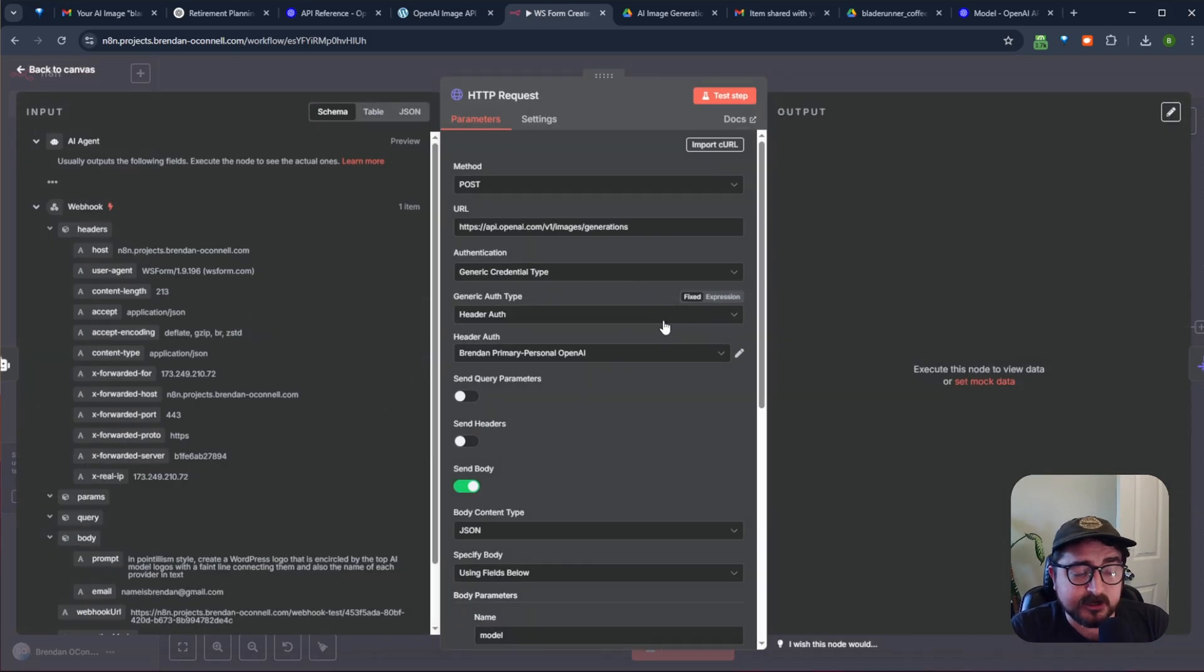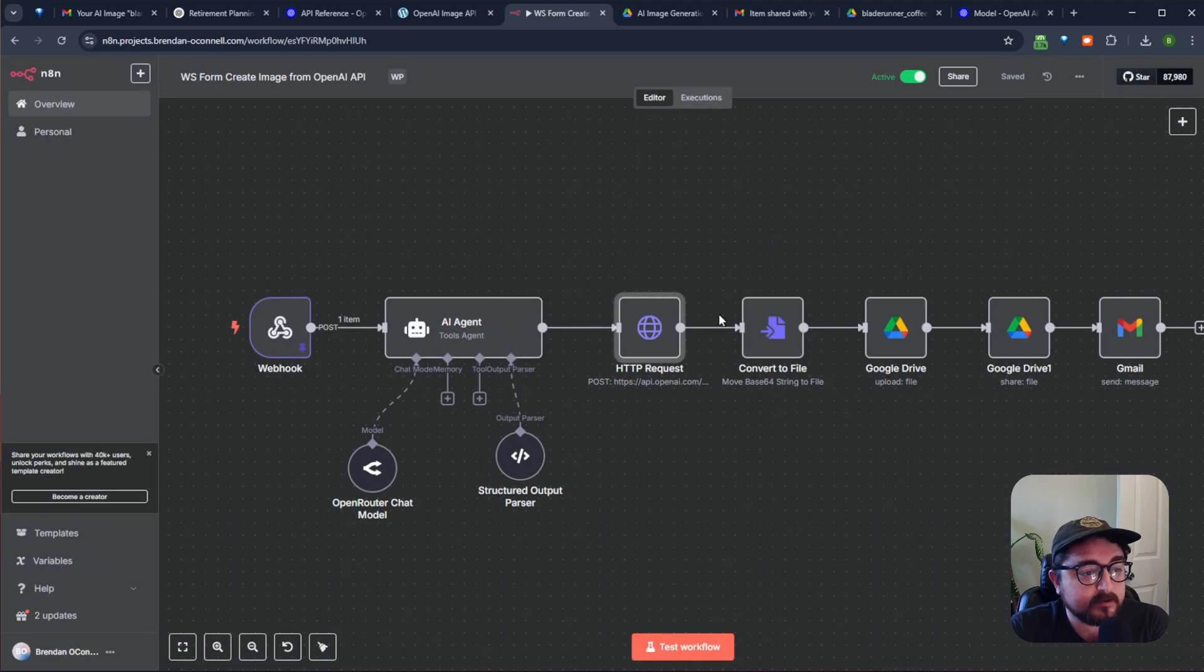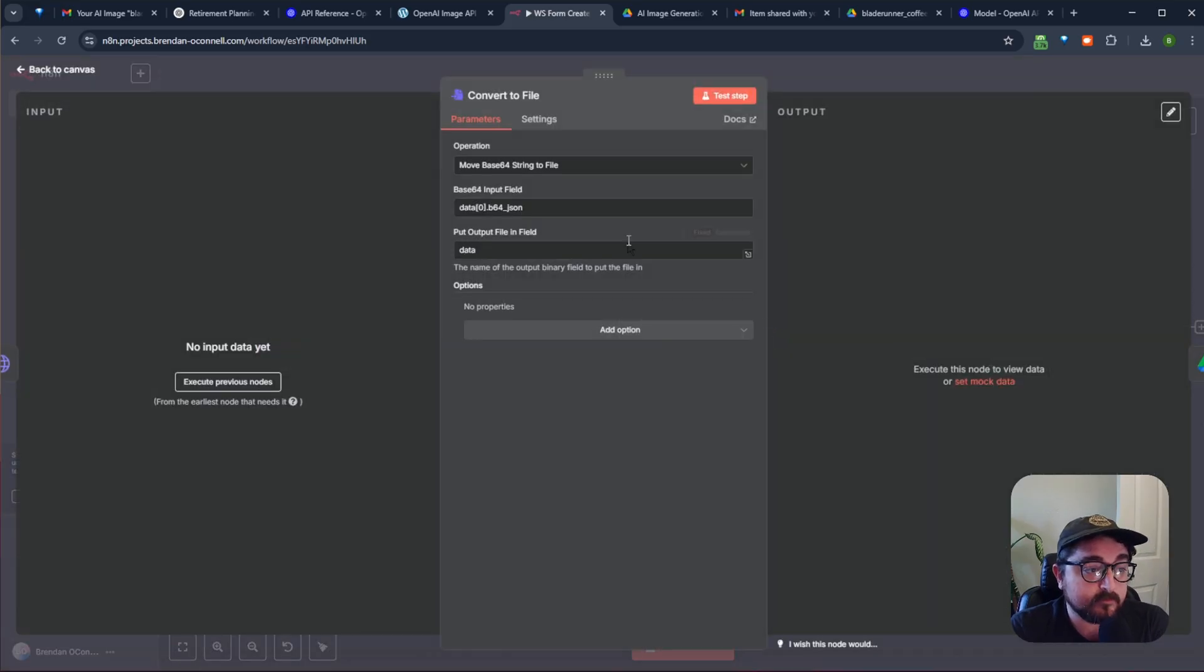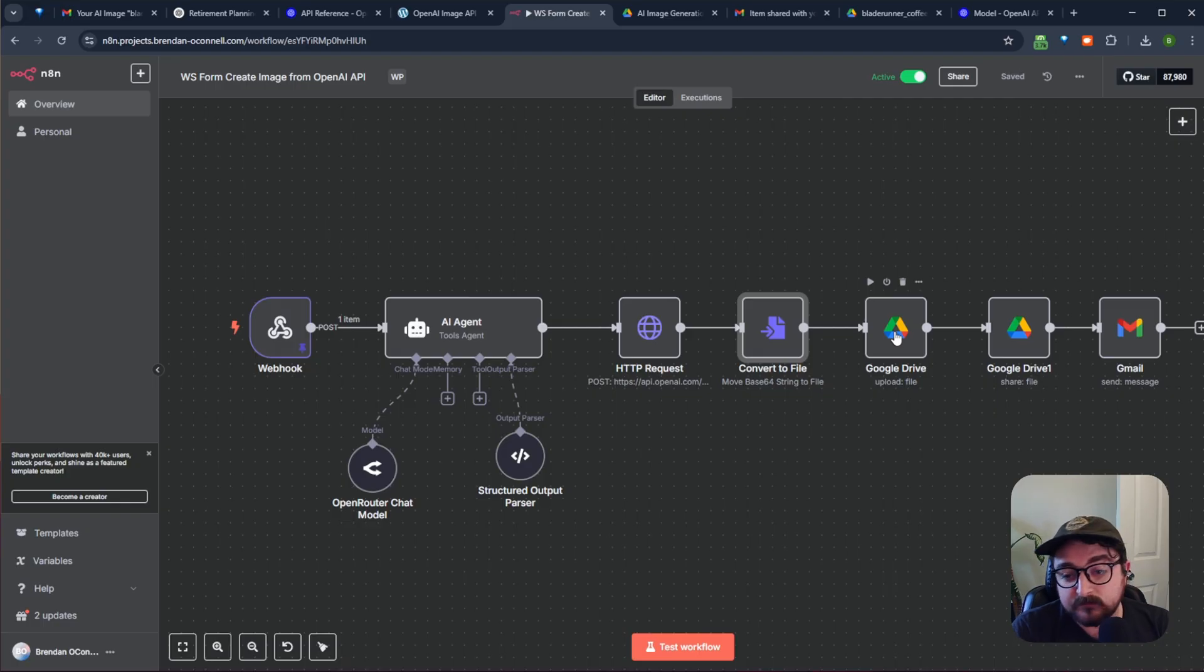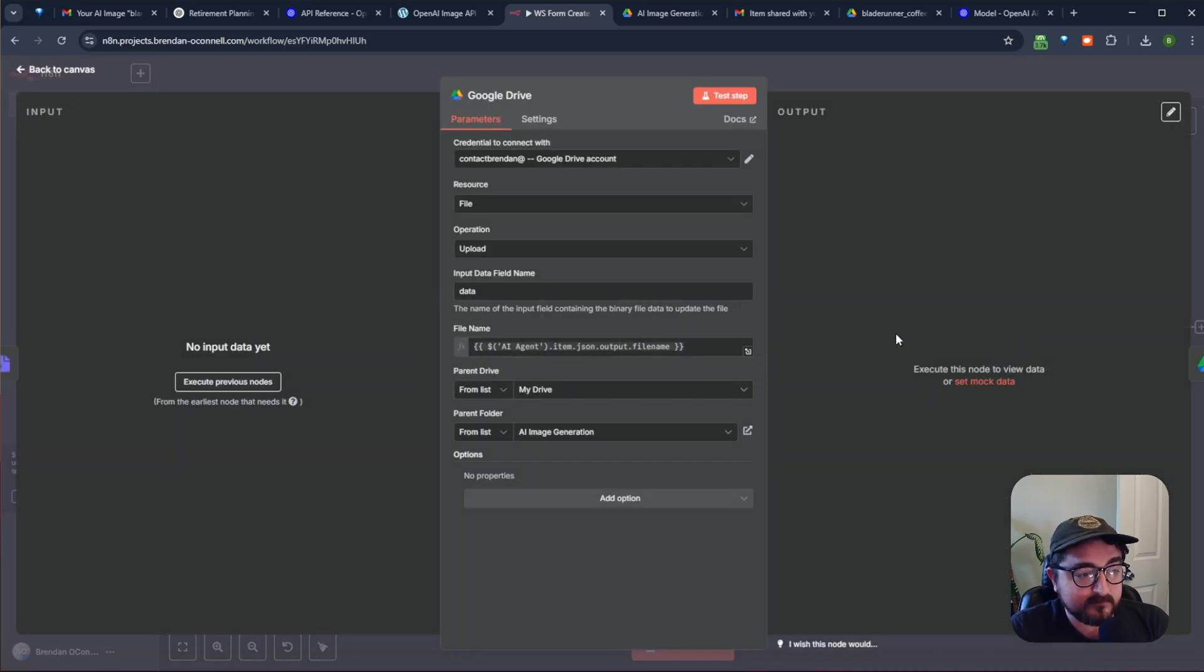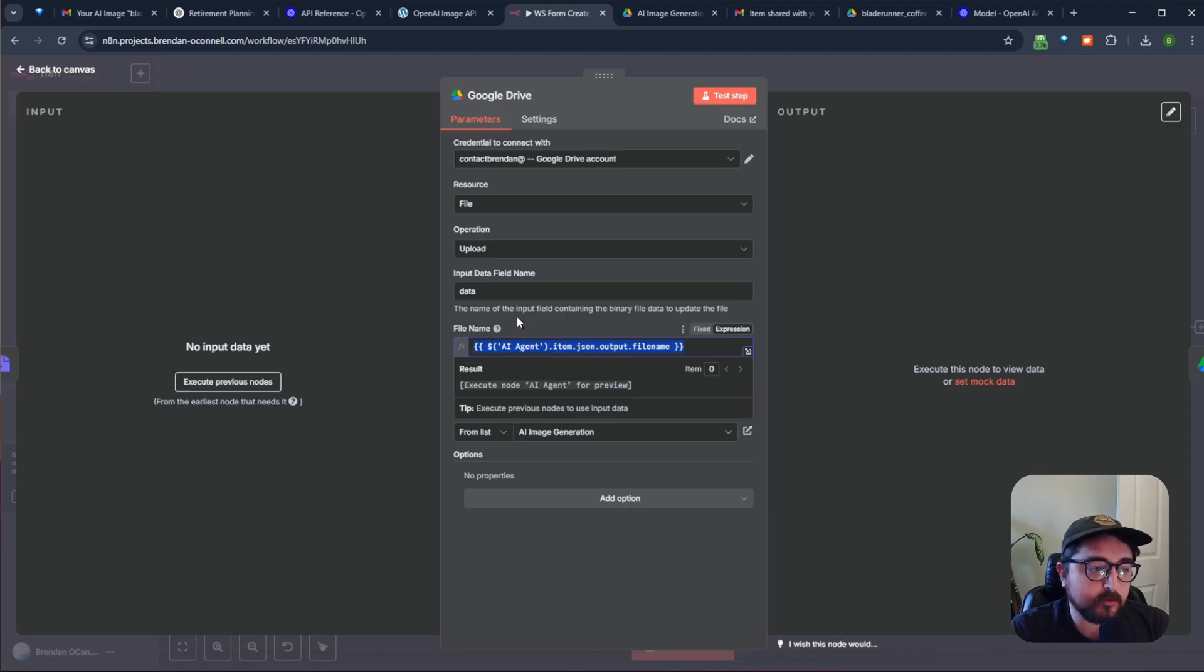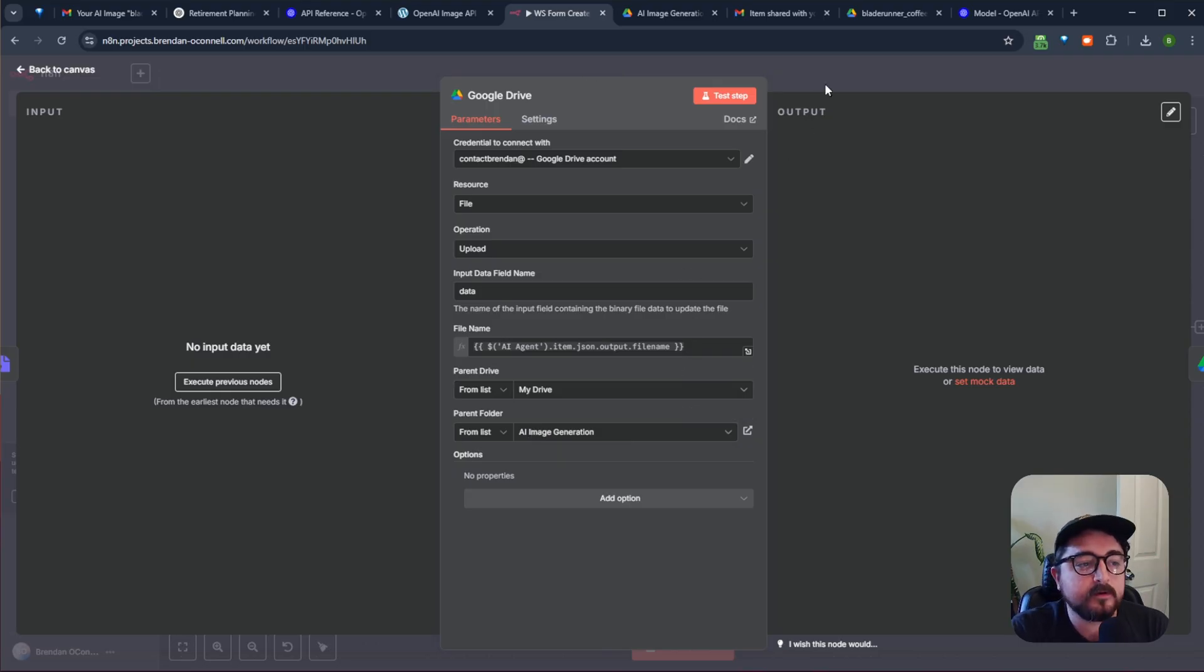After it's generated, the image comes back as a big long binary file. And so there's another step here in the automation flow to convert that from base64 to a binary file. After we do that, then we send it to our Google Drive to upload it. So I just have a Google Drive connected. And the file name is what we got from the agent before. And we're just putting it in my AI generation image folder in my Google Drive.